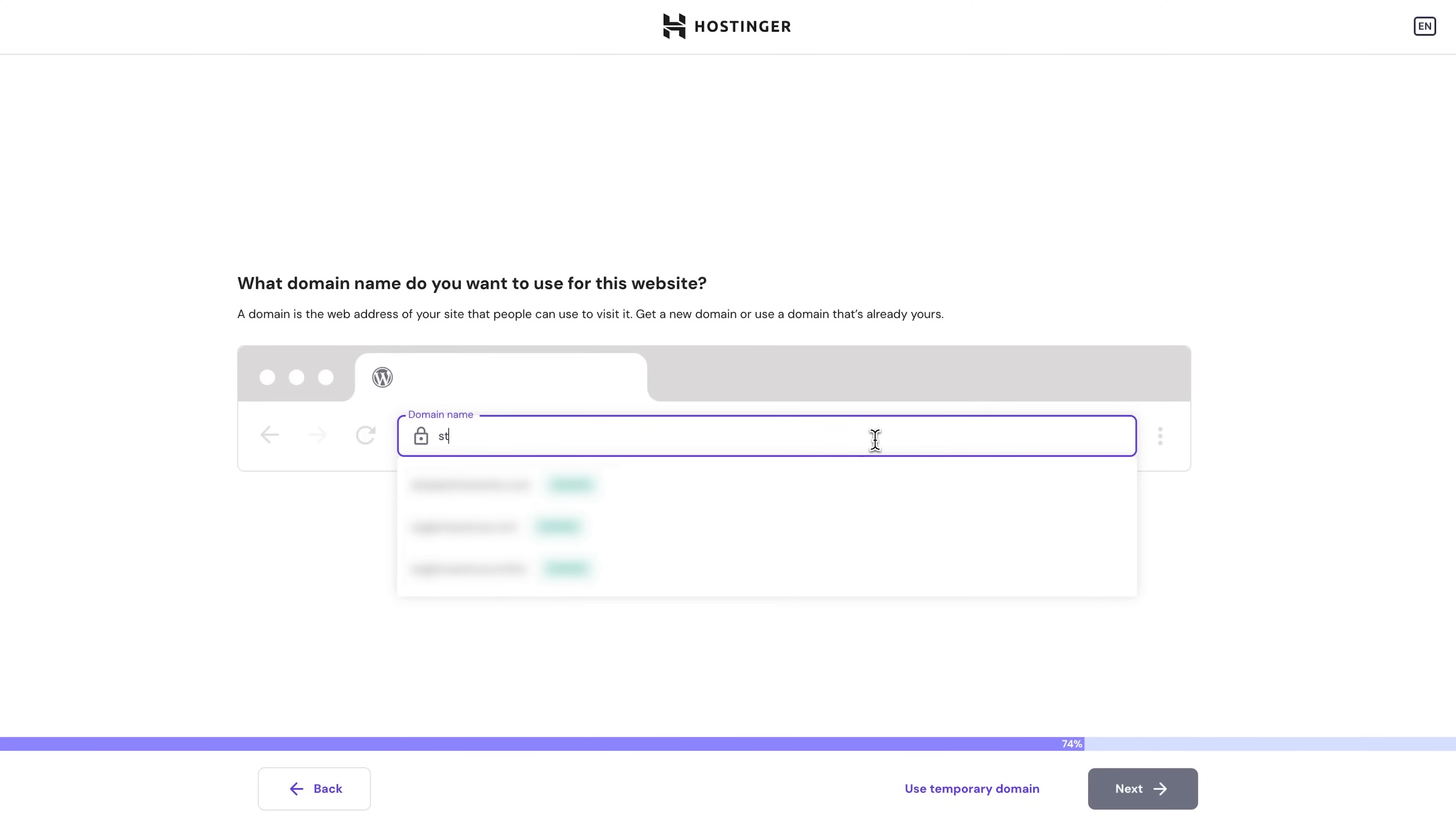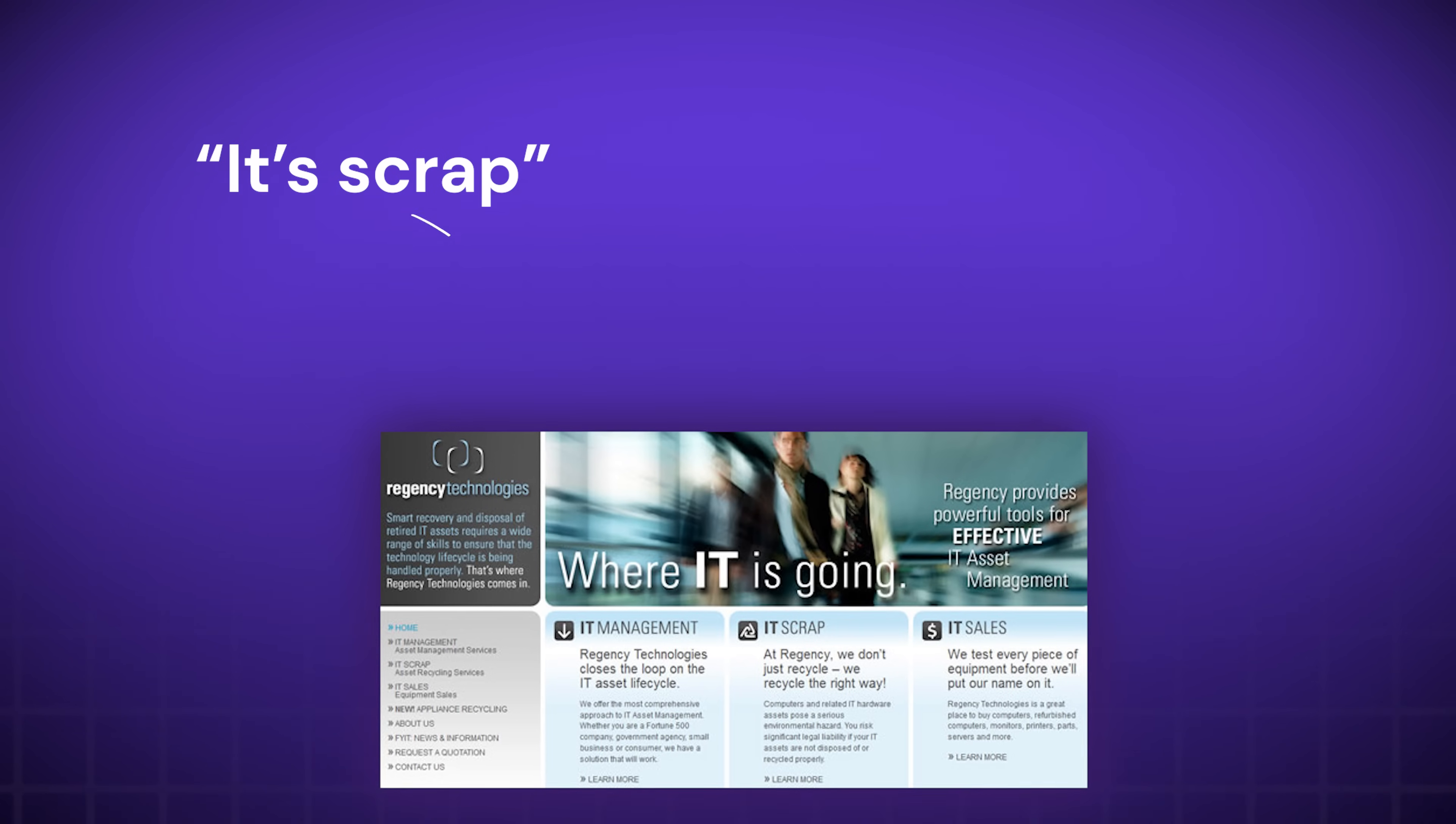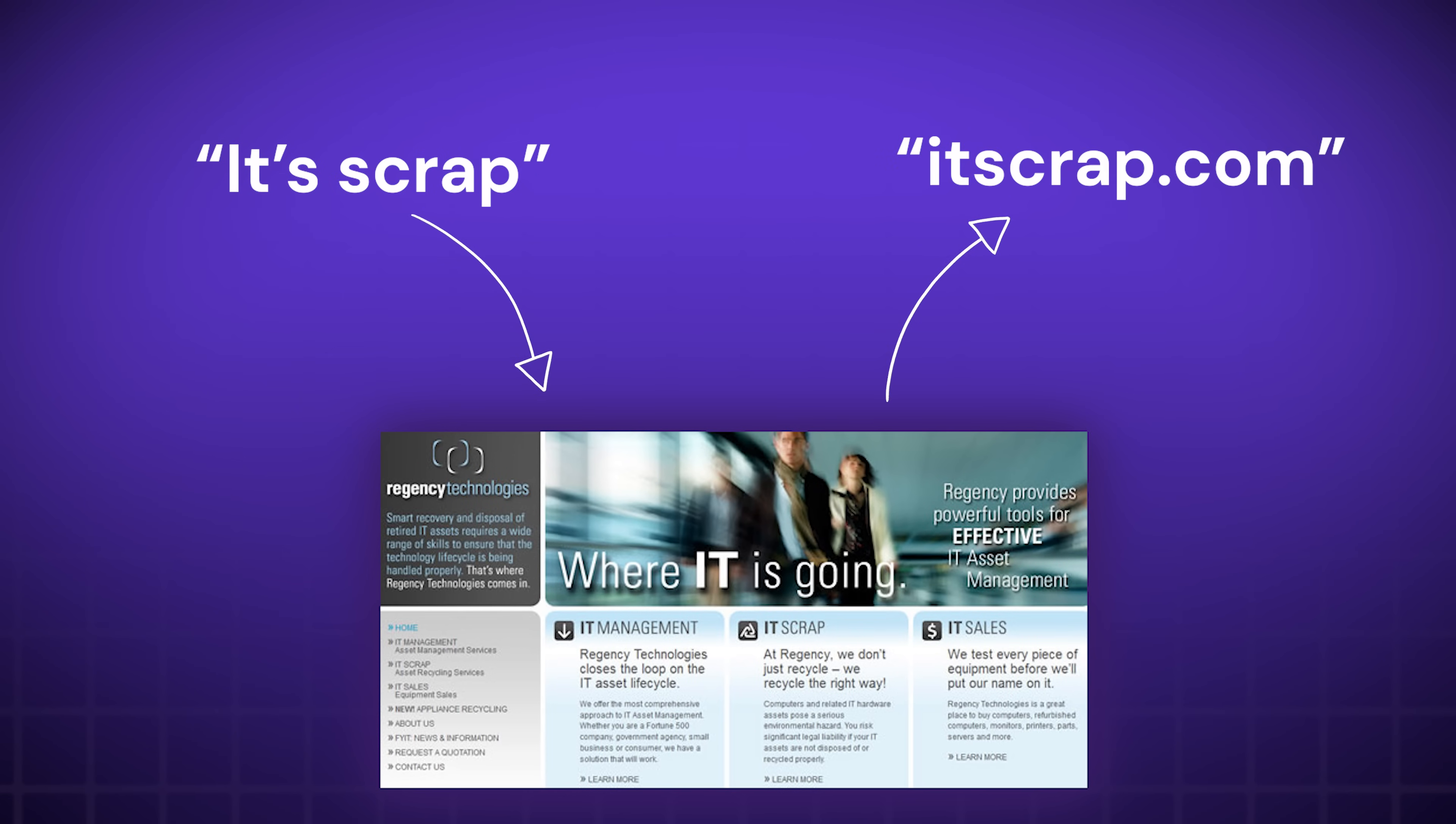Now the following step is to choose a domain name, which you get for free for one year with a business plan. So simply type the desired domain name and see if it's not taken. Now I really strongly suggest not rushing this decision so that you don't end up with a domain name you might regret later on, like this IT scrap company once did and ended up with this, well, let's just say funny-looking domain name.